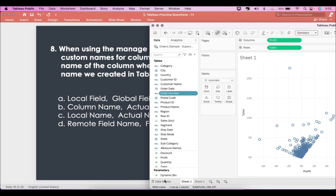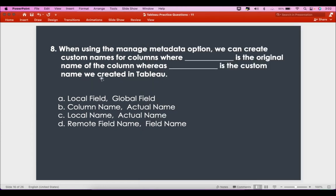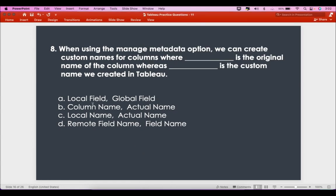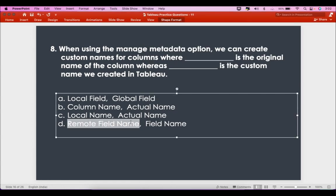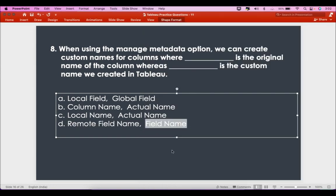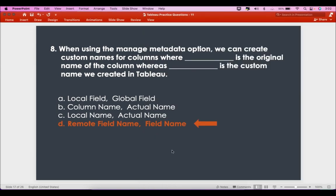So what's being asked is: we create custom names for columns — where is the original name of the column? The original name will always stay as the remote field name. The custom name we create in Tableau is the field name column. So the answer is D — remote field name is the original, and field name is the custom name created in Tableau.